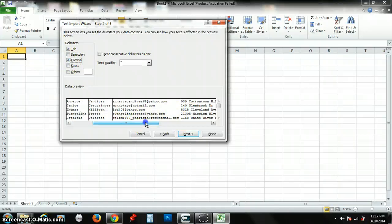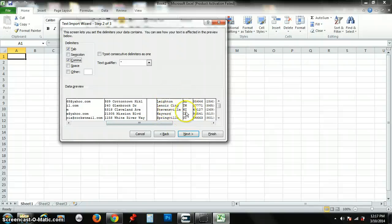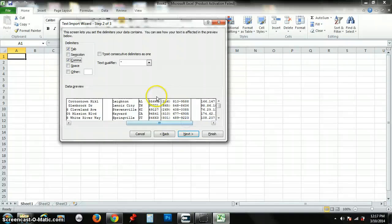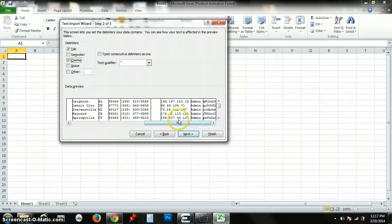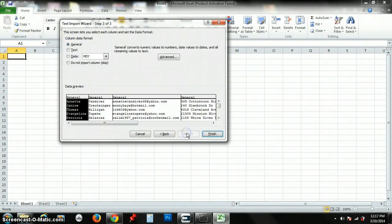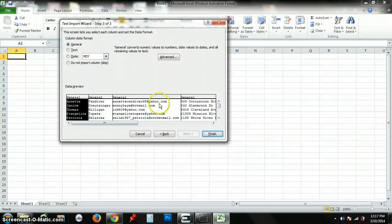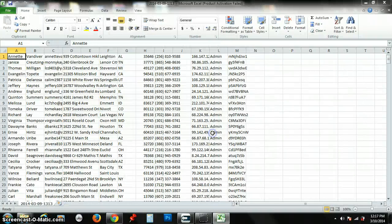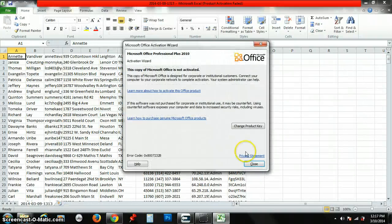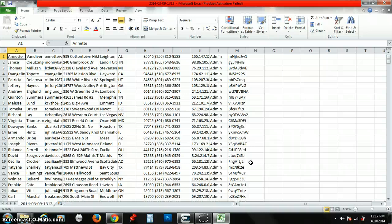First name, last name, email, where they stay, what city they stay in, and their state. Also, here's the zip code, phone numbers, IP addresses. Click Next. It's just going to show you a preview of what it's going to look like on your spreadsheet. You press Finish. Simple, right?